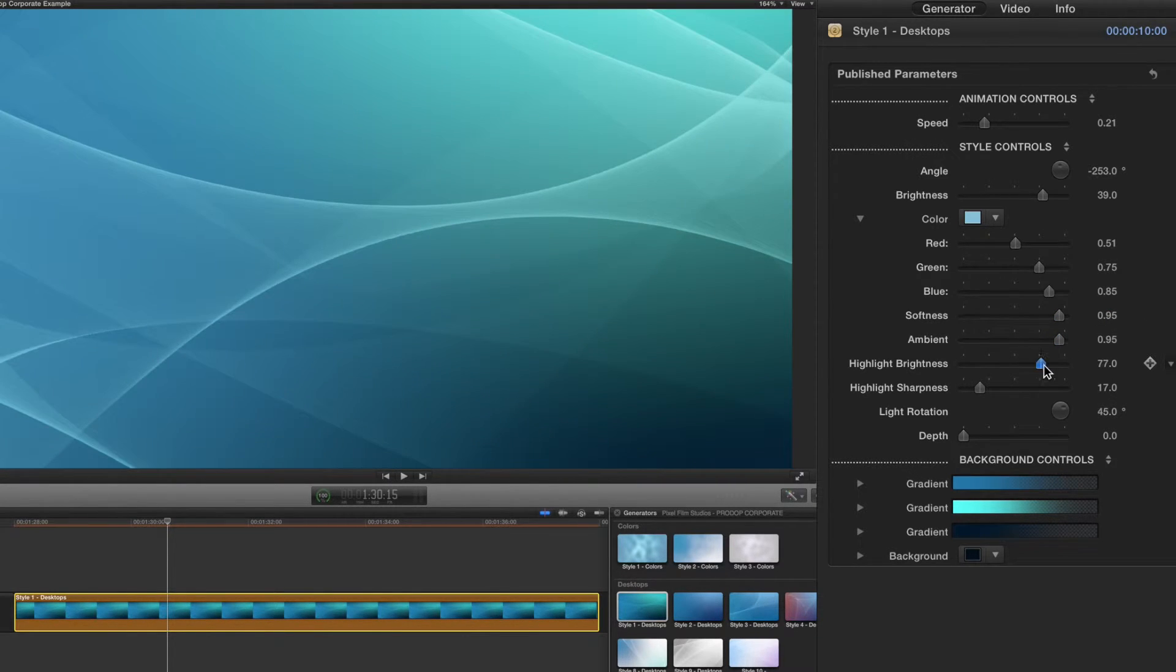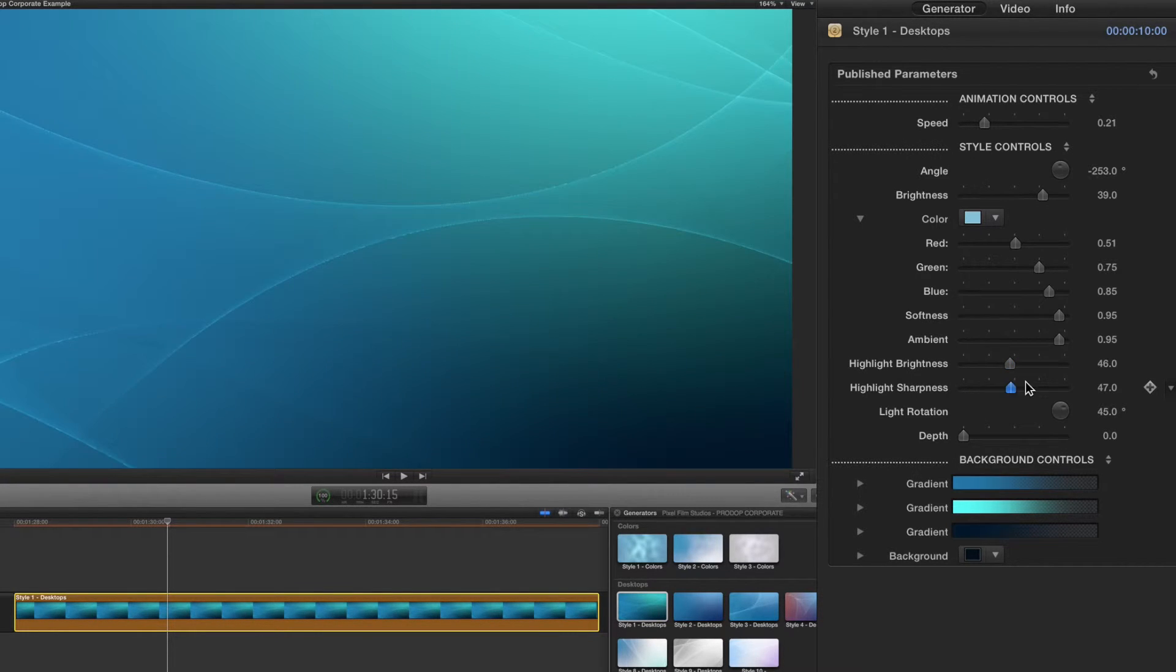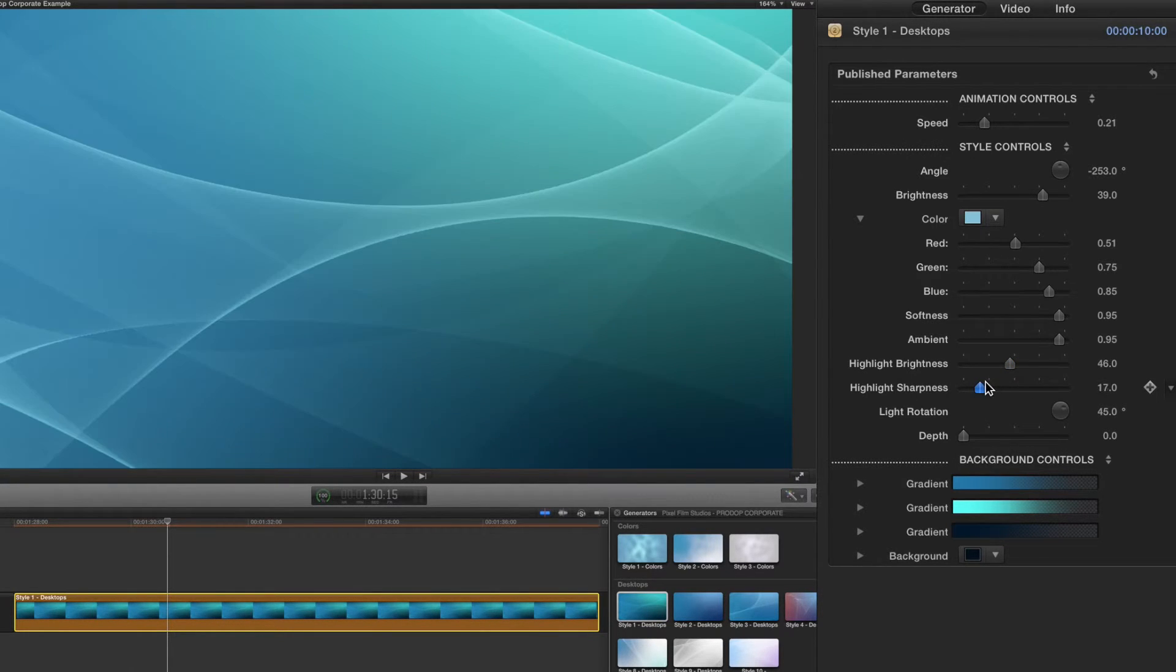Next is the highlight brightness and sharpness sliders. The highlight sharpness slider starts from the edges of the lines then moves inwards.